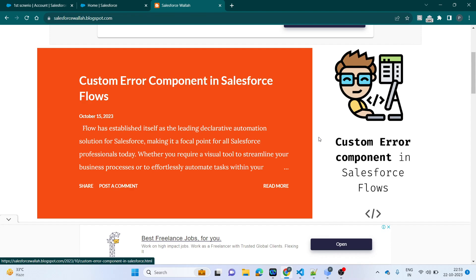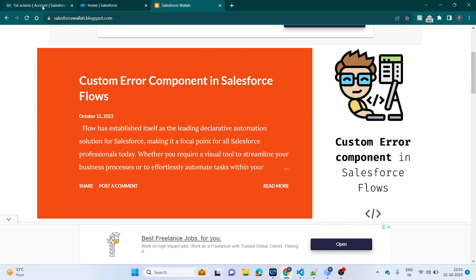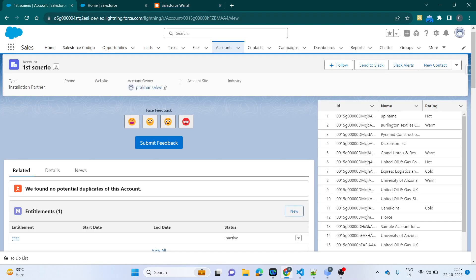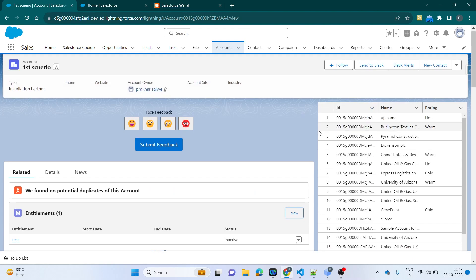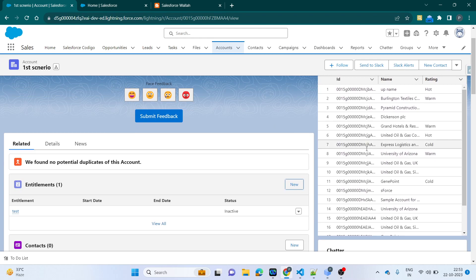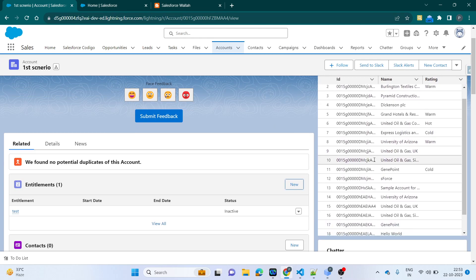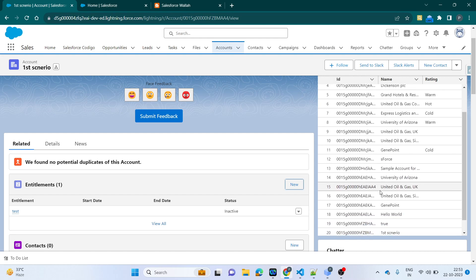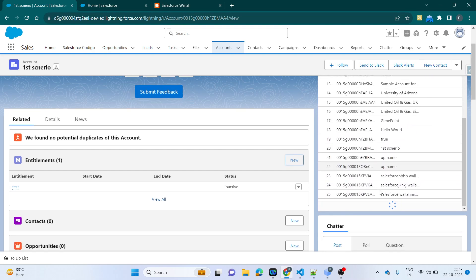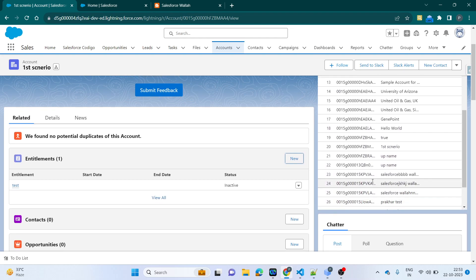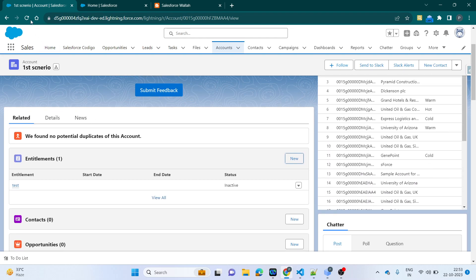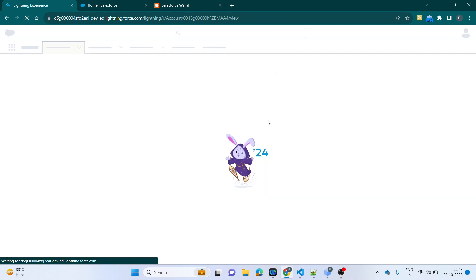Let's take an example. I have written some code — I'll show you. I've created a Lightning Data Table. Right now you can see around 19 to 20 records. If I scroll down, you can see it automatically loads more data. Let me refresh the page and we can see it one more time.